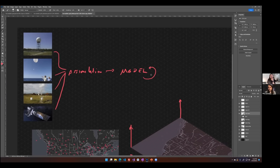Different models have different lengths. The GFS goes out something like 240 hours, hour by hour, where others may only go out 36 hours. It's all about optimizing compute and accuracy of the forecast.